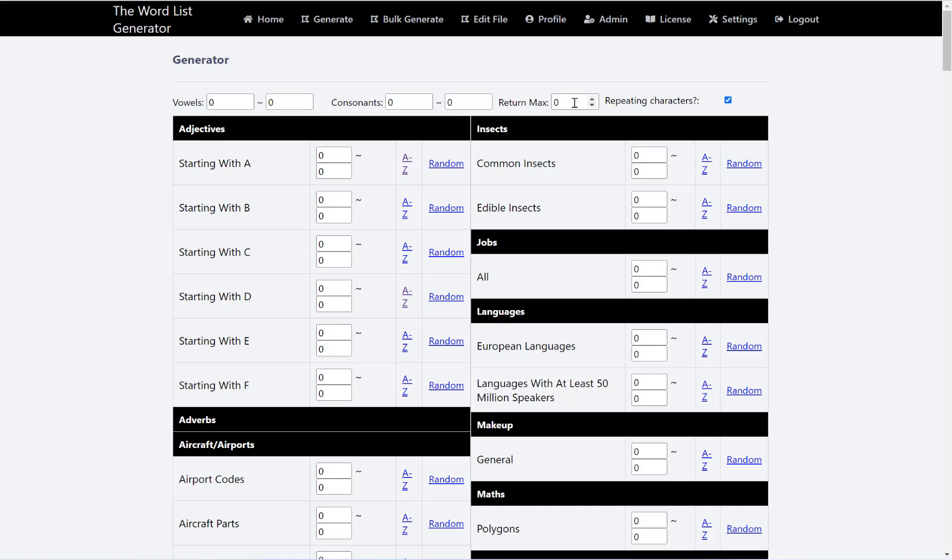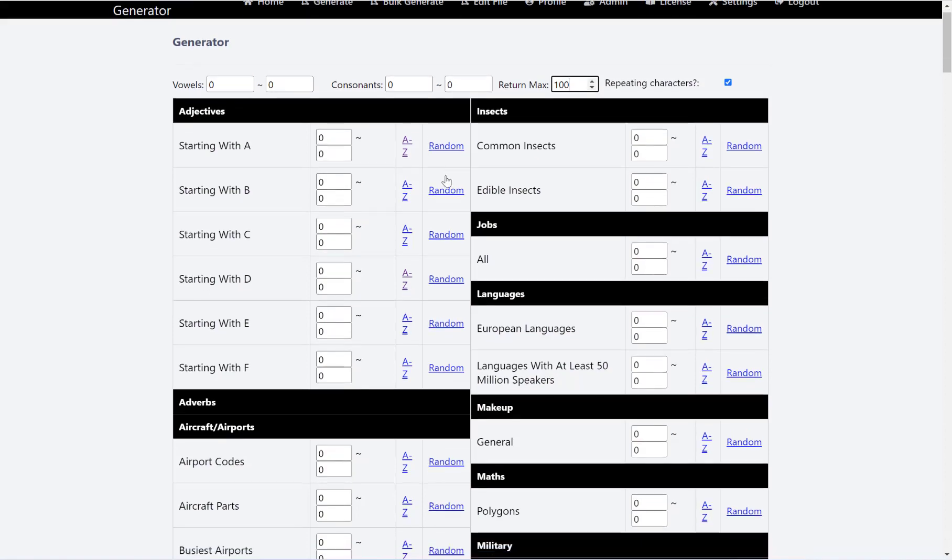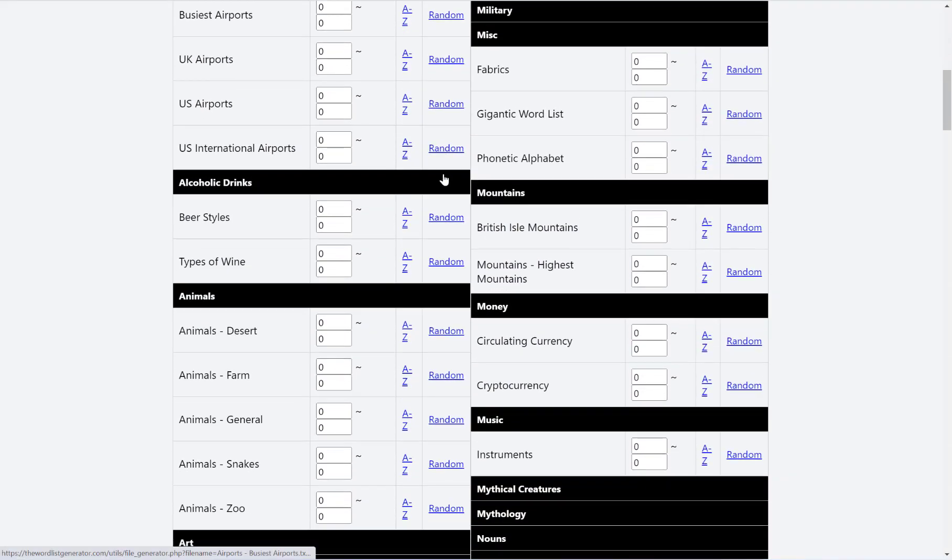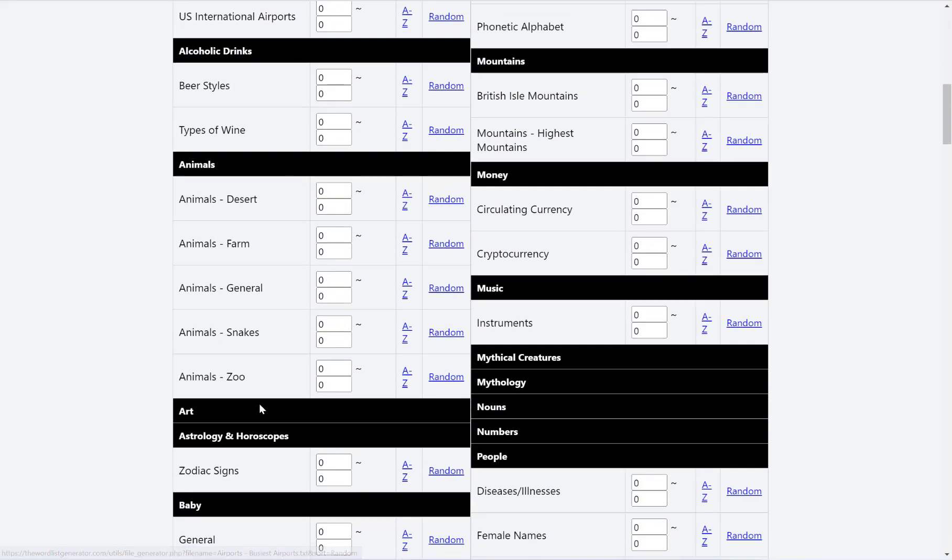So for example, if I want to make 10 word searches with 10 words in each, then I want to return max 100 here. And then if I scroll down to what I want, so let's do animals in general.